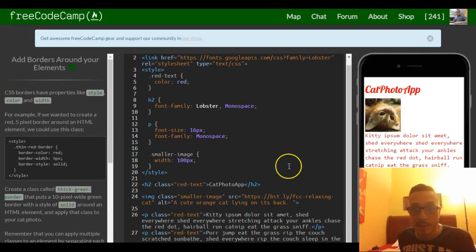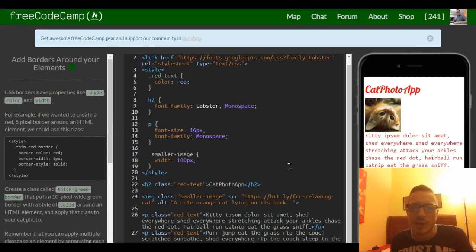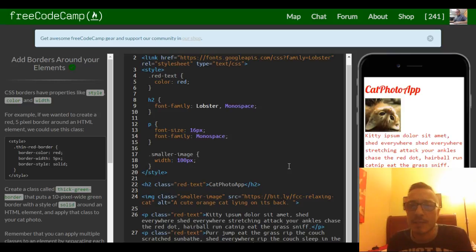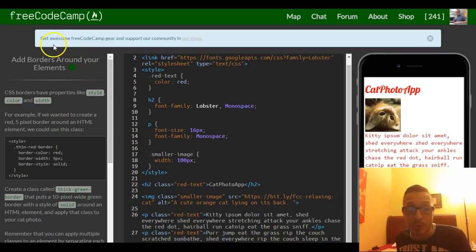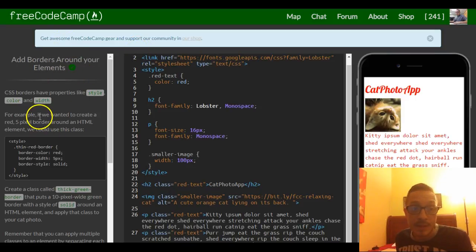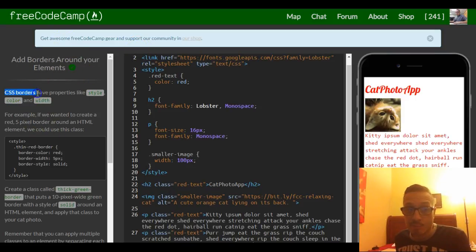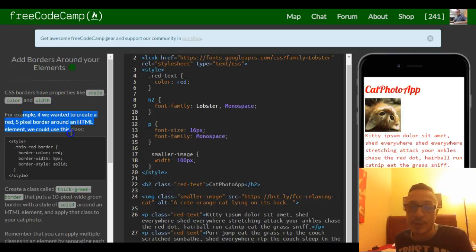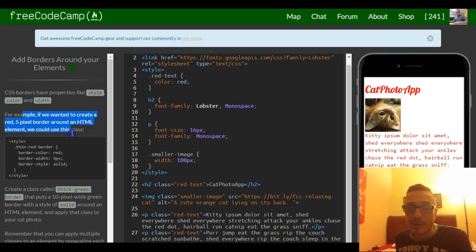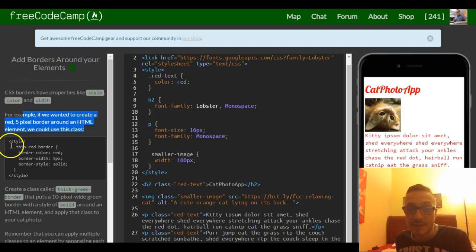Hey guys, welcome back. This is lesson 18 in our FreeCodeCamp HTML and CSS section. This lesson is adding borders around our elements. It says CSS borders have properties like style, color, and width. For example, if you wanted to create a red 5 pixel border around an HTML element, we could use this class.